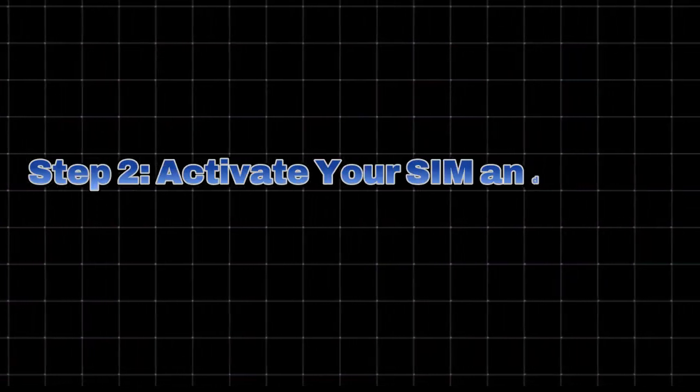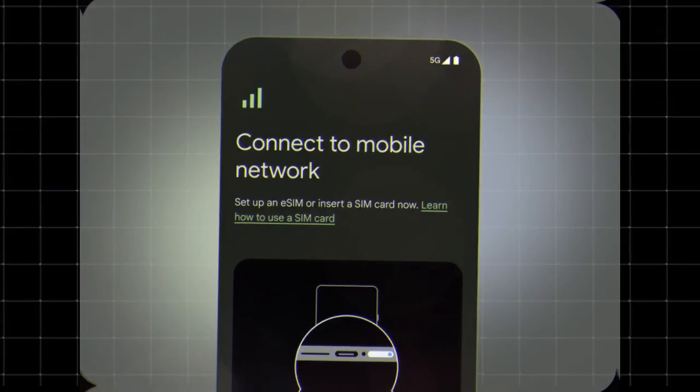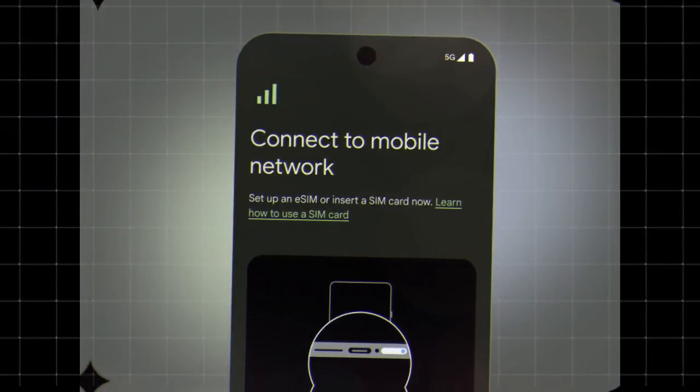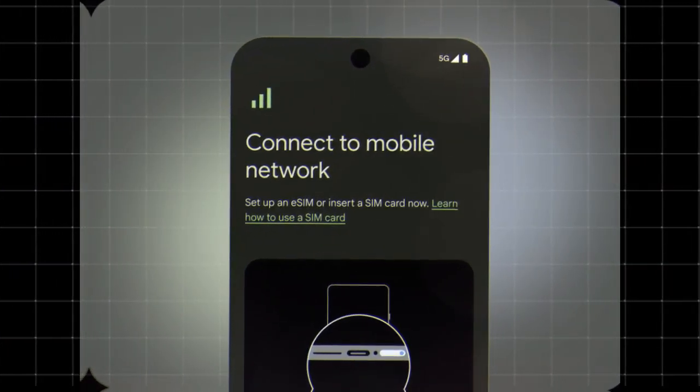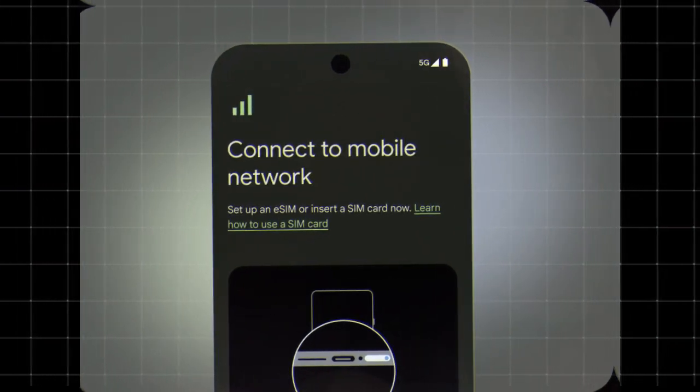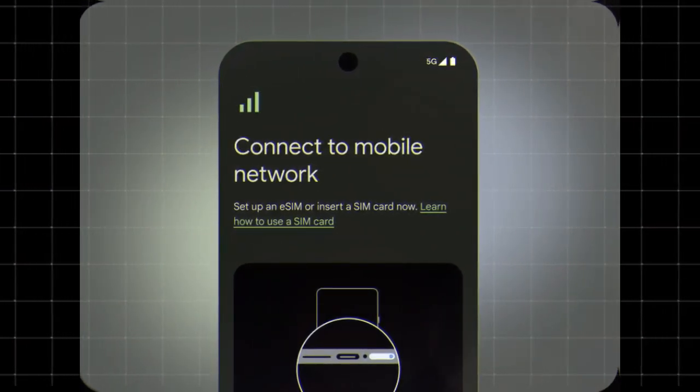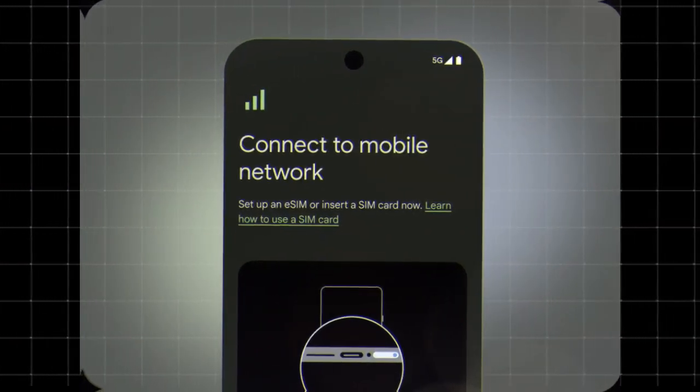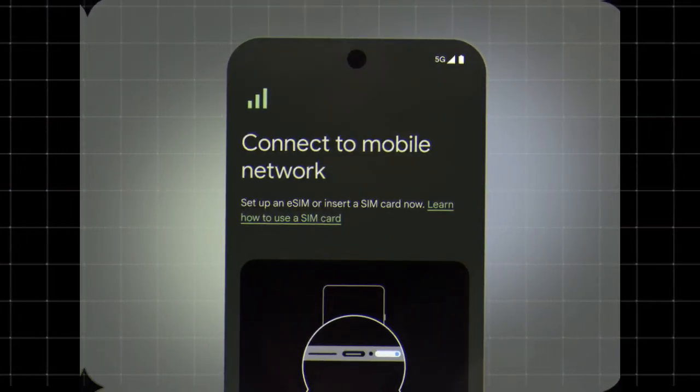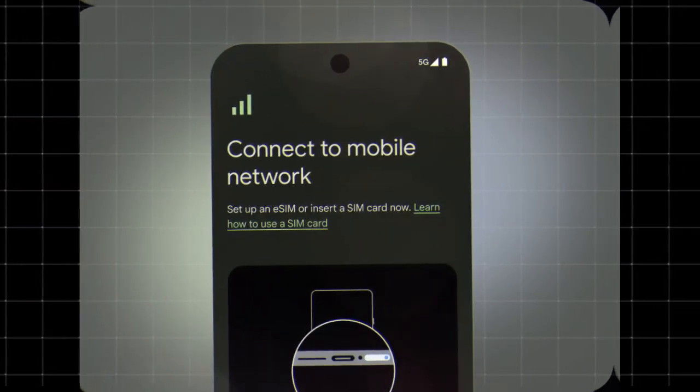Step 2. Activate your SIM and sign in. Insert your SIM card into your Android phone or set up an eSIM. Follow the on-screen instructions to activate your SIM. Sign in with your Google account and set up biometrics for security.